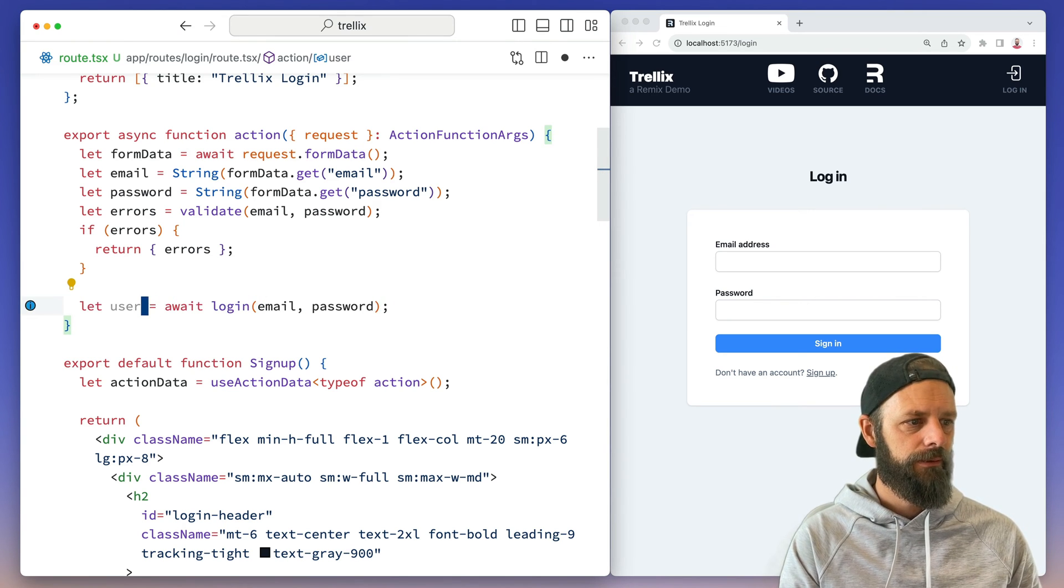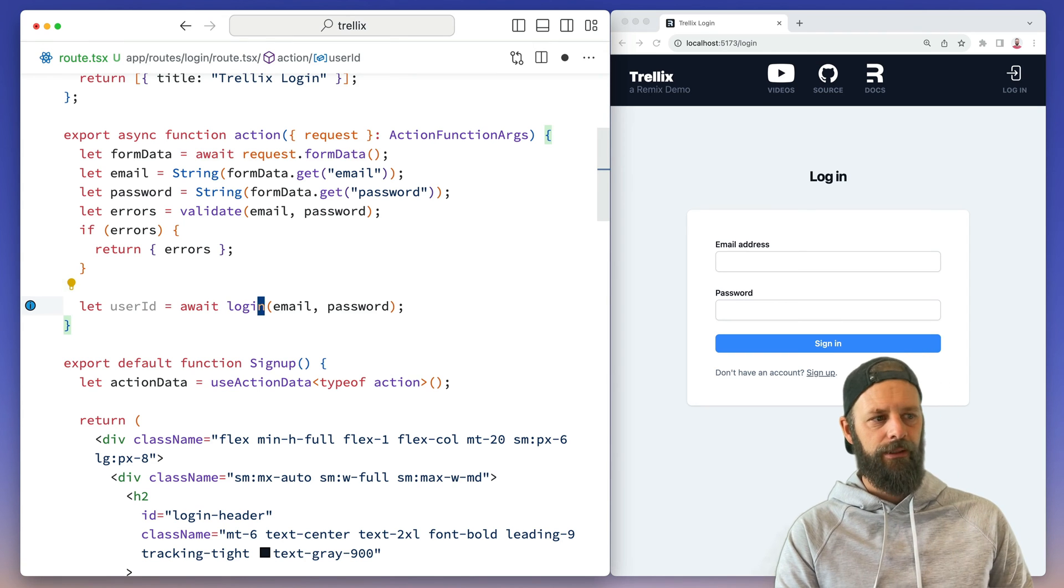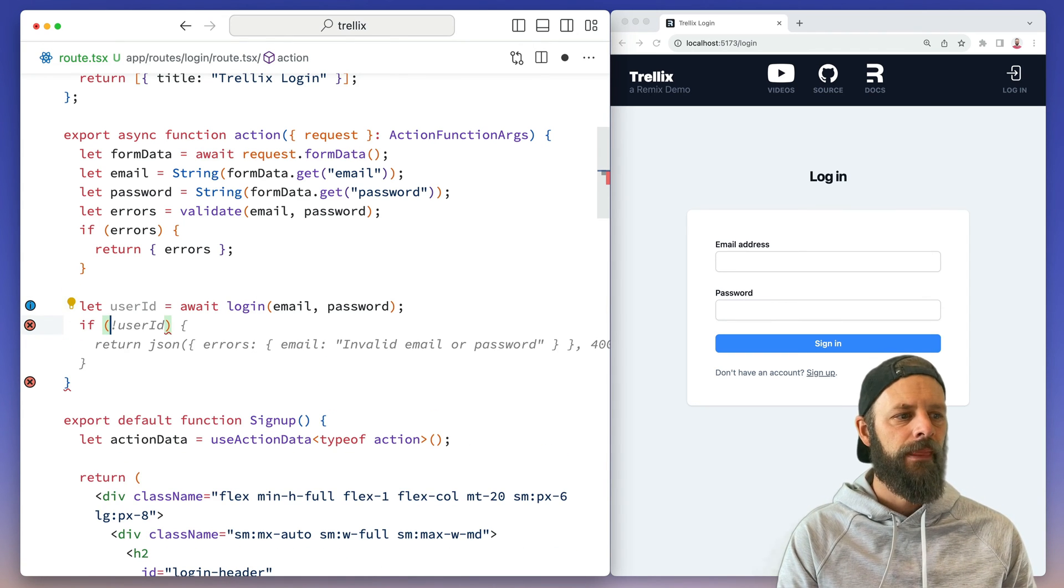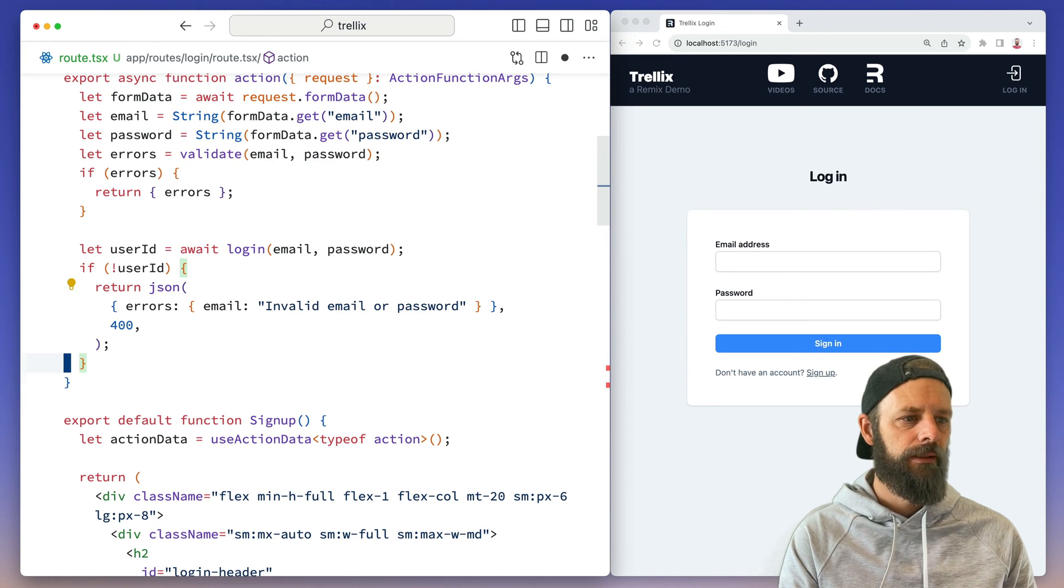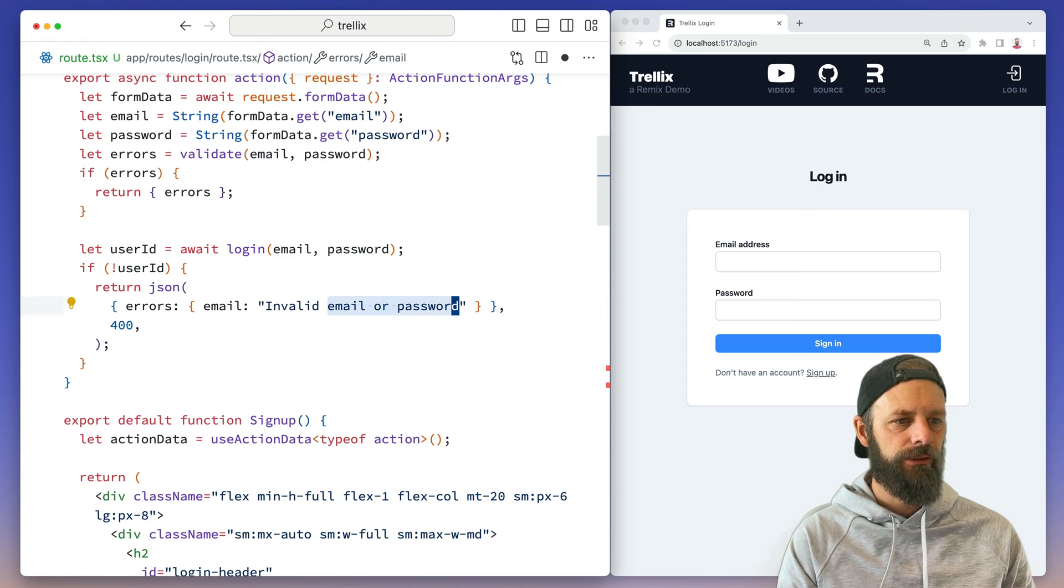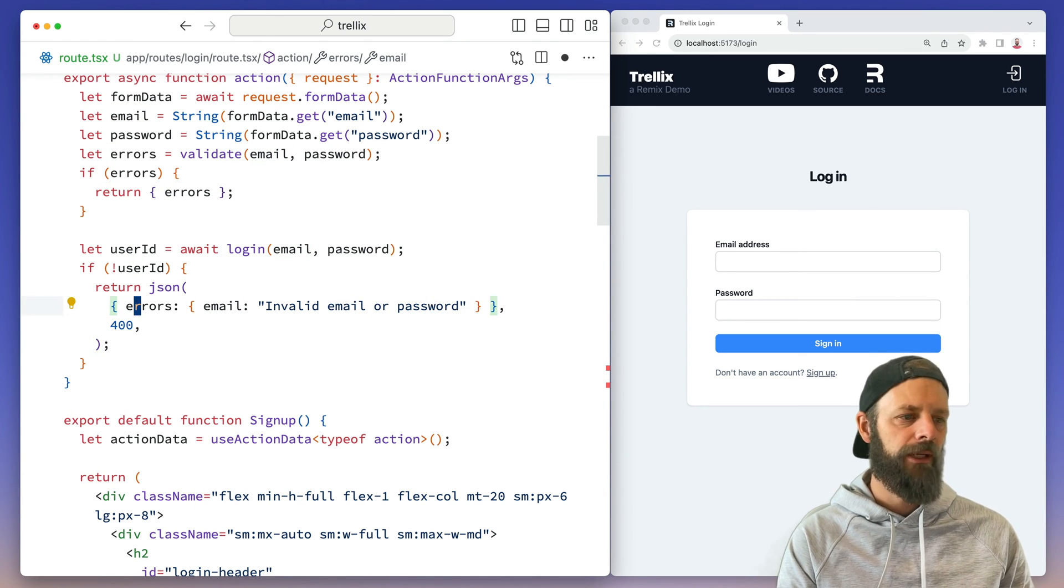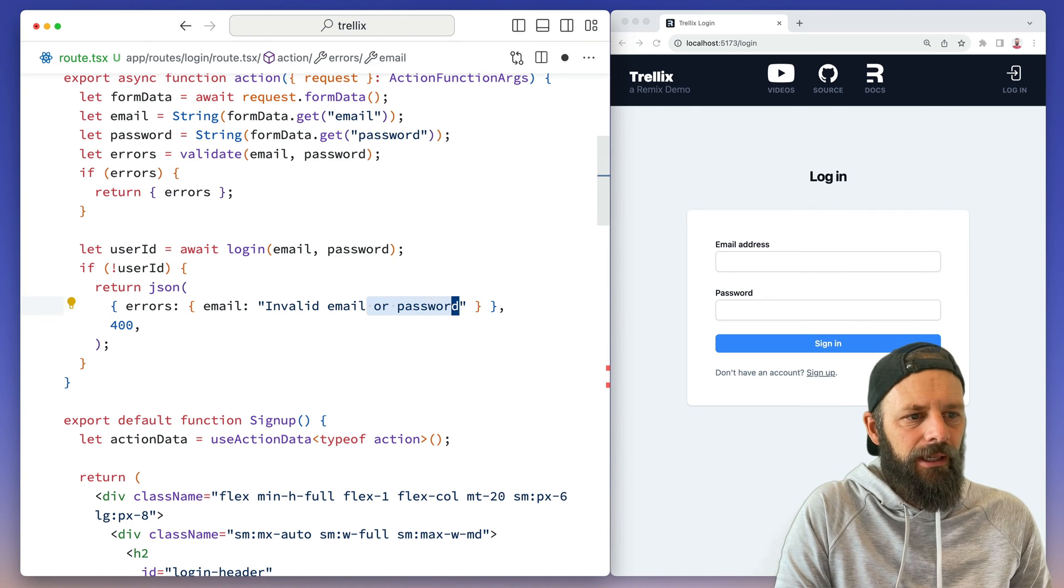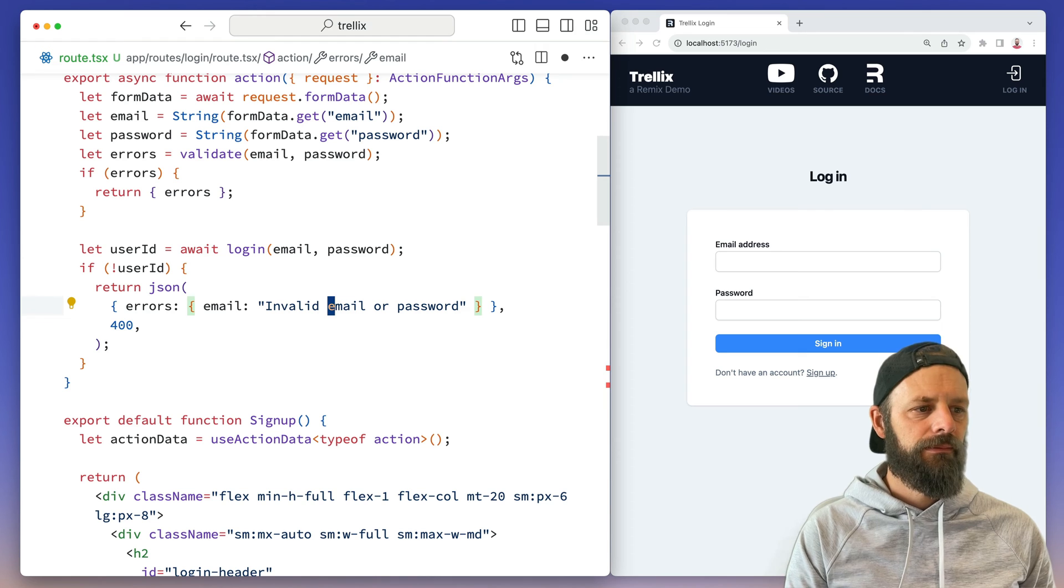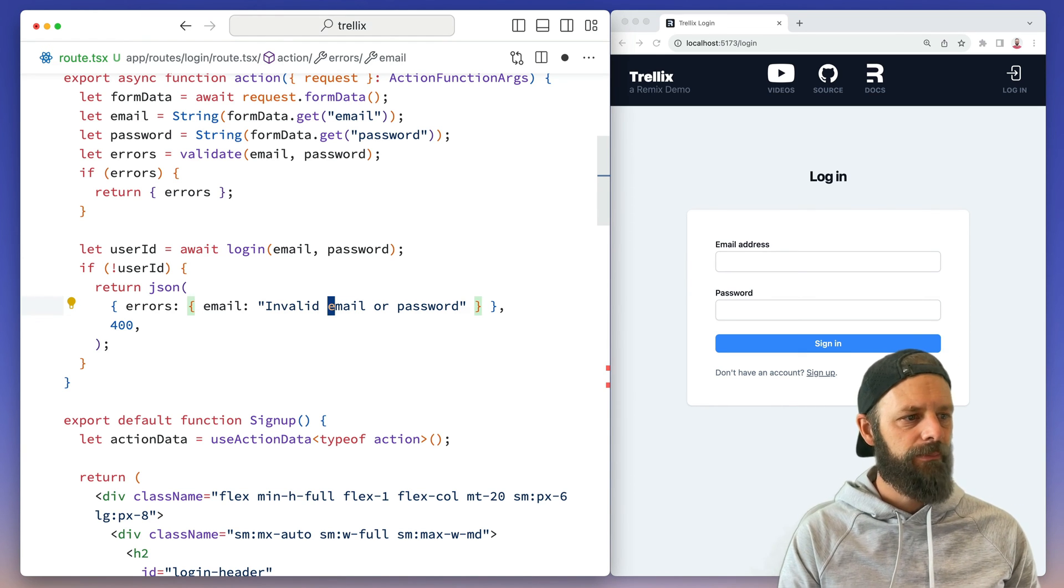We're going to get a user ID out of my login function. And then we'll say, if there's no user ID, then we're going to say our errors, invalid email or password. Just a little tip, invalid email or password.